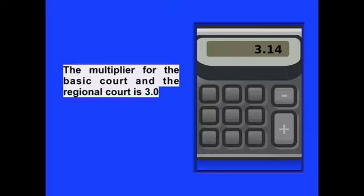No, the multiplier for the basic court and the regional court is 3.0. Not 3.14 as on the illustration, it's 3.0.